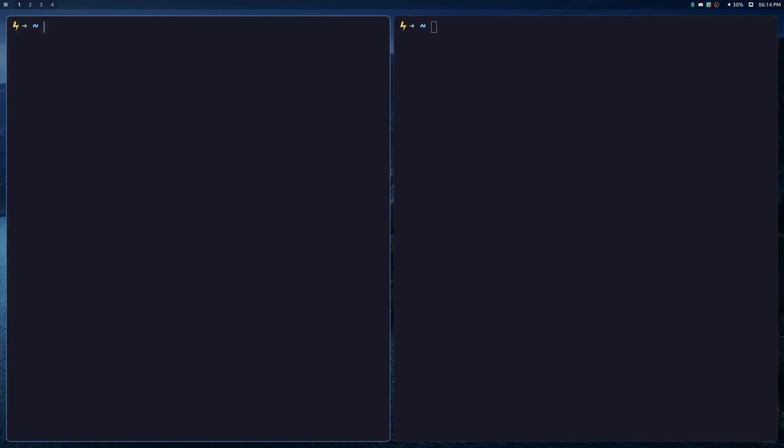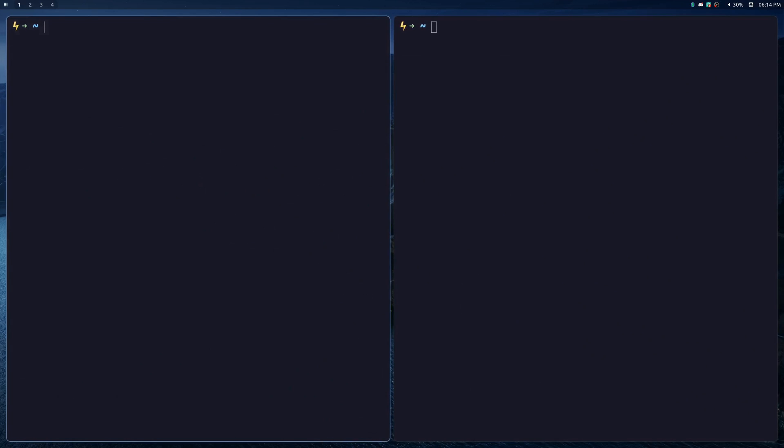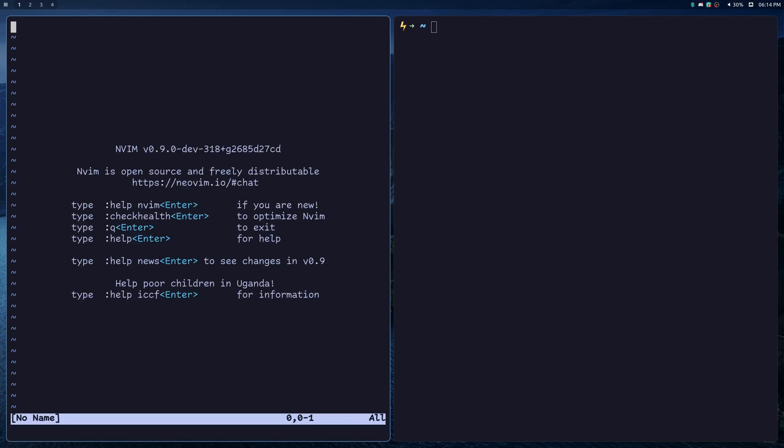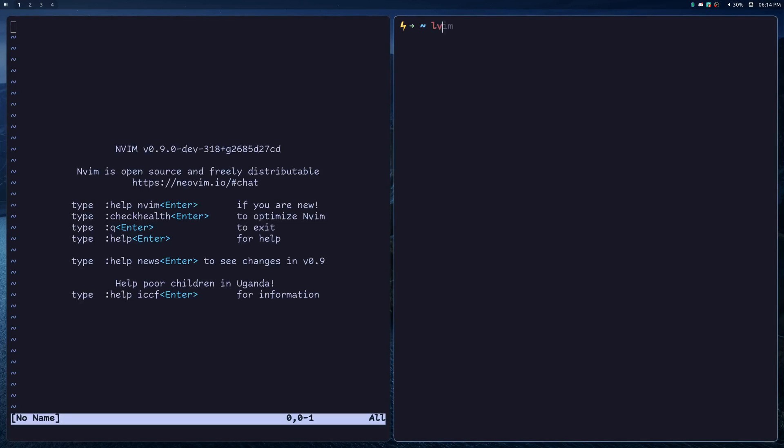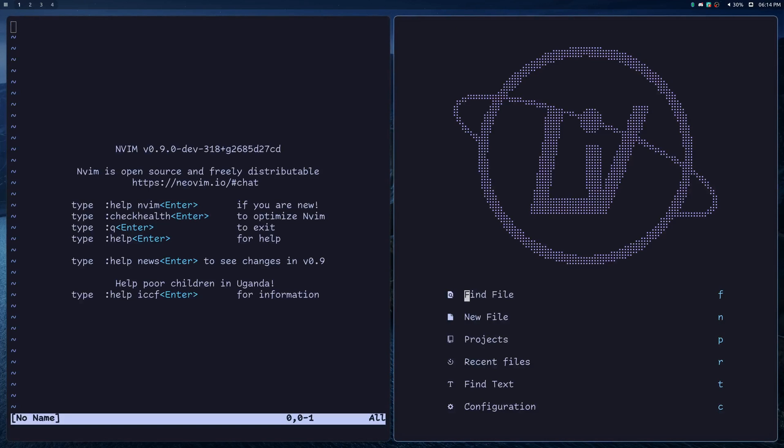So let me just open up two terminals here to demonstrate that in action. I'm just going to type nvim in this terminal, and I'm going to type lvim in this terminal.